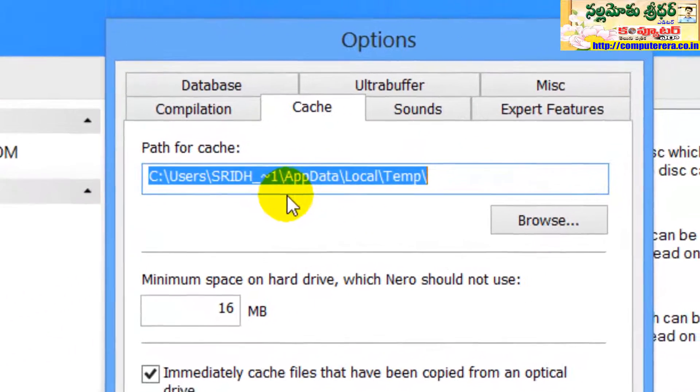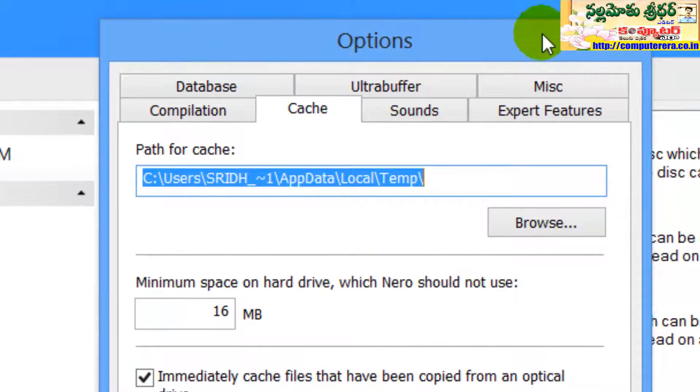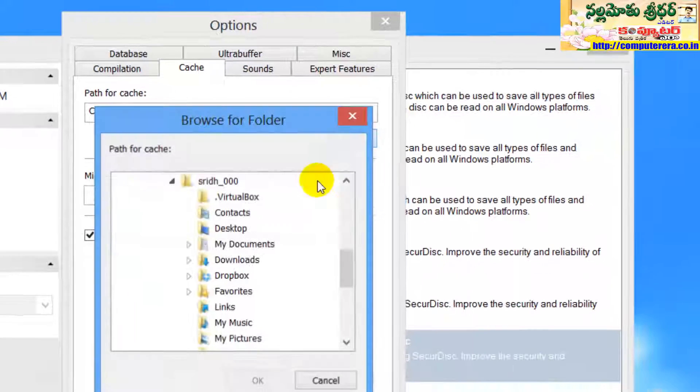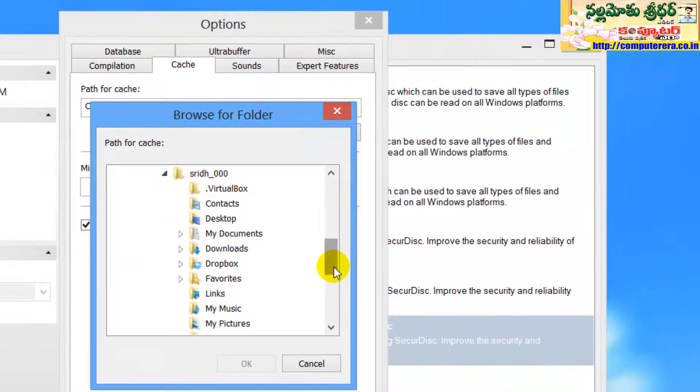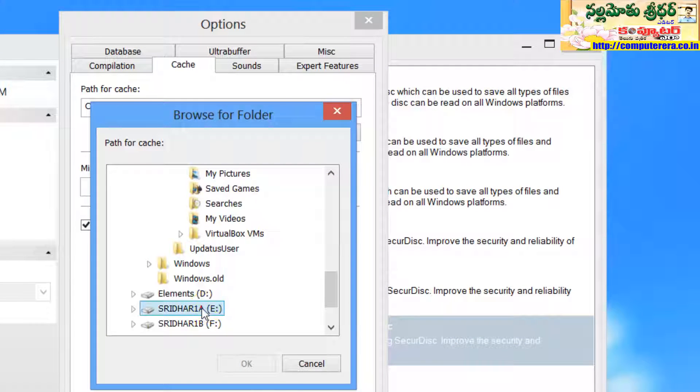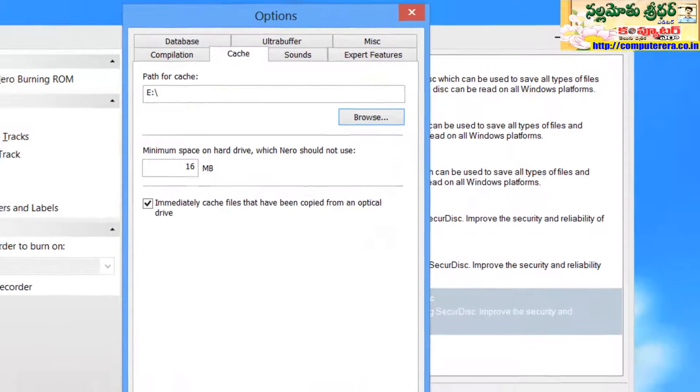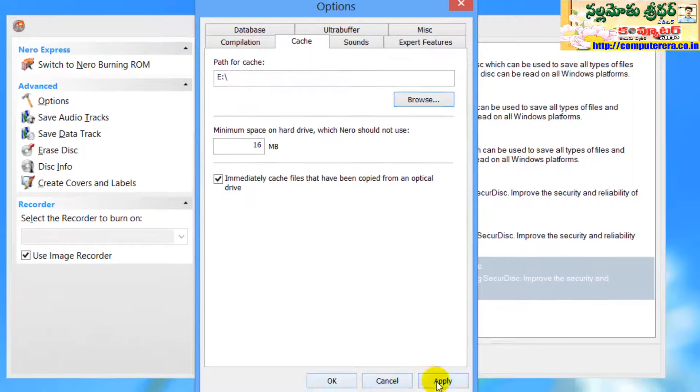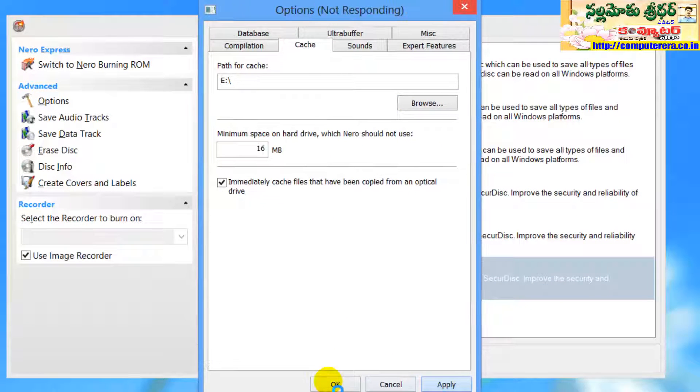There is path for cache. Here you have to browse where you have sufficient storage that is equal as temporary storage location and apply and OK.